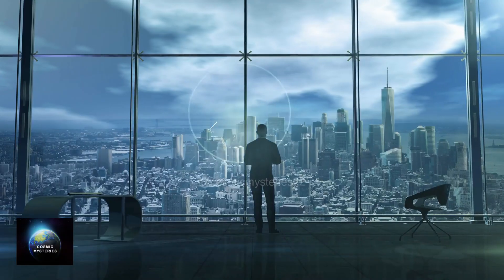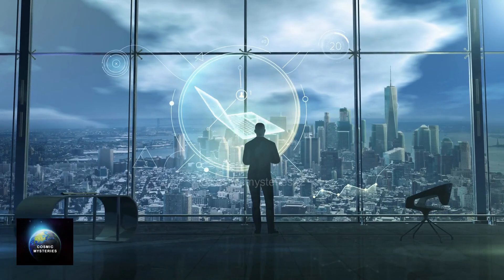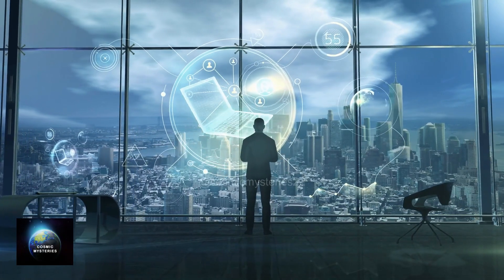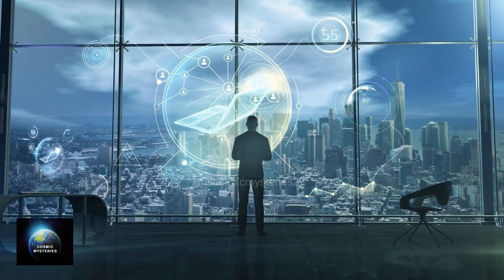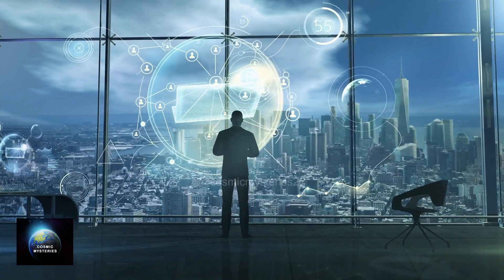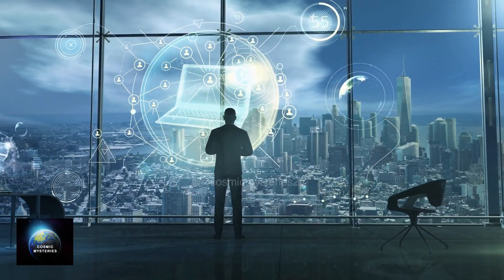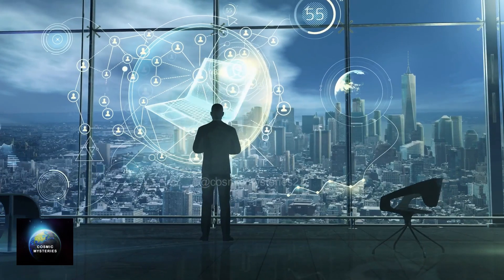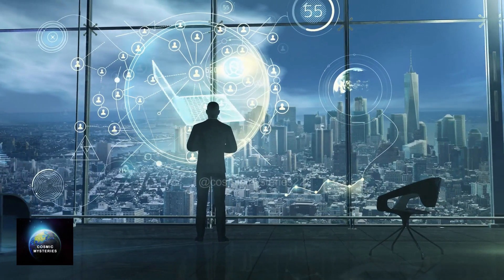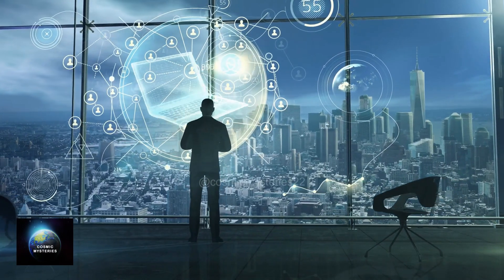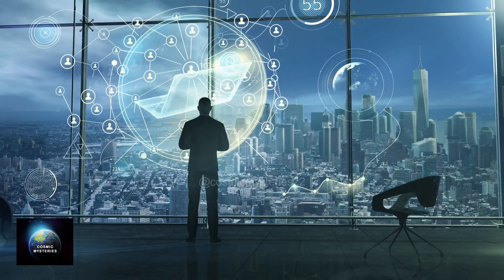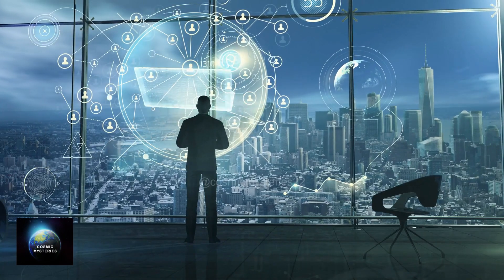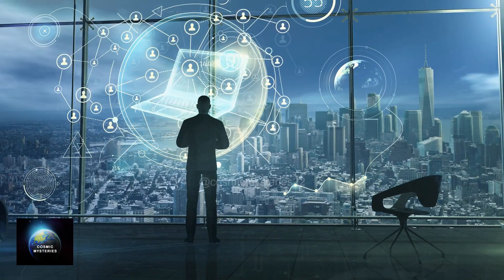As we consider Kurzweil's exciting vision, we find ourselves on the verge of an incredible era. The idea of immortality through the combination of AI and human intelligence sparks our curiosity and ignites our imagination. It's a thrilling prospect that could completely transform our world.